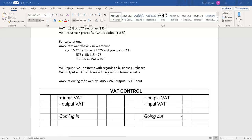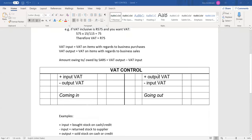On the credit side, it's anything going out — either through a sale at selling price as a positive output, or through a negative input of returning stock at cost price. On the debit side, it would be any amount coming in — anything purchased as a positive input, or a negative output where something sold was returned and the stock is coming back in. You would balance this T-account as a normal balancing.